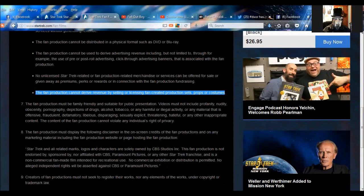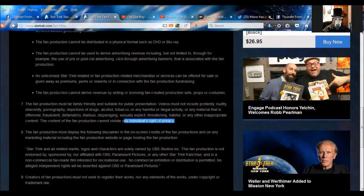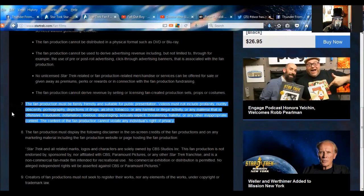The fan production must be family-friendly, suitable to the videos. Creators must not include profanity, nudity, obscenity, et cetera. Okay, so that right there is common sense. So this right here, seven, that's the one part of this whole thing that makes some sense.